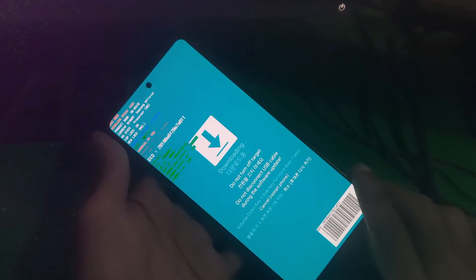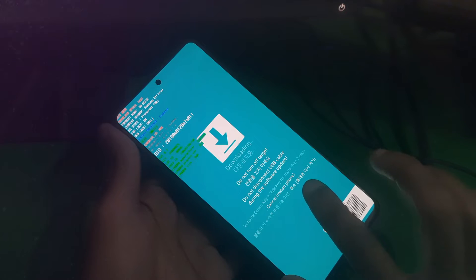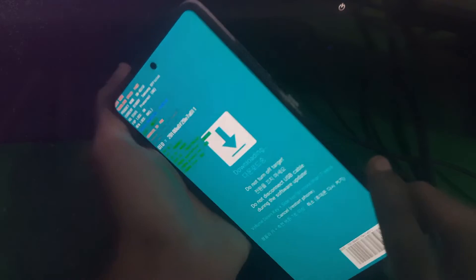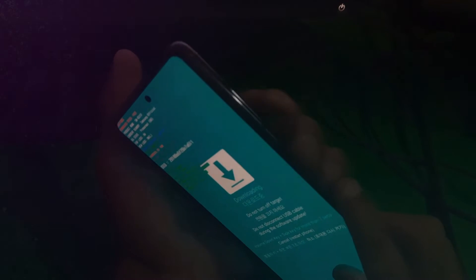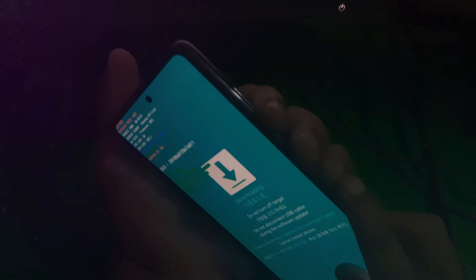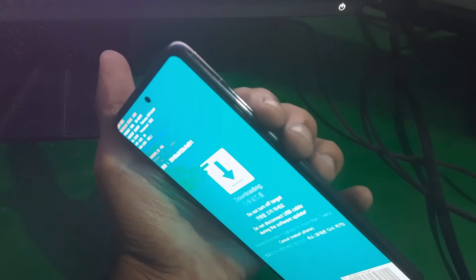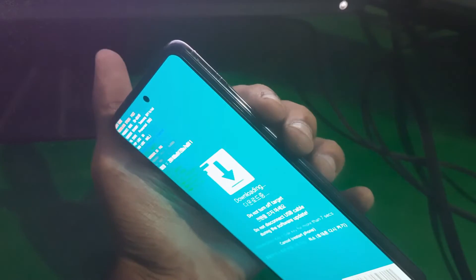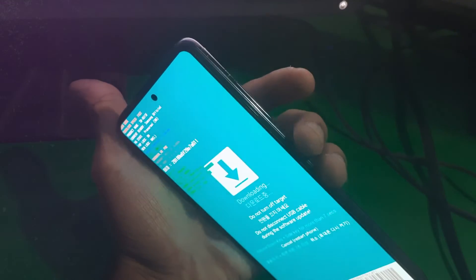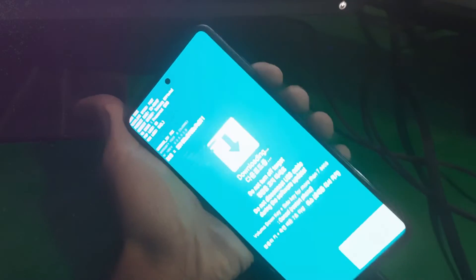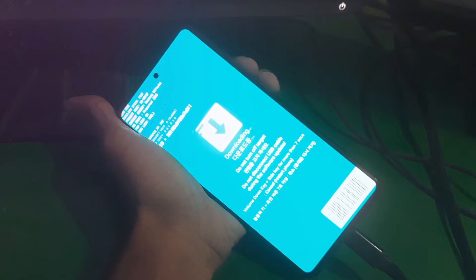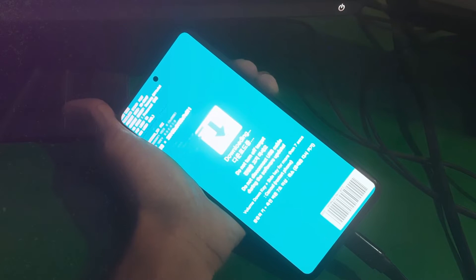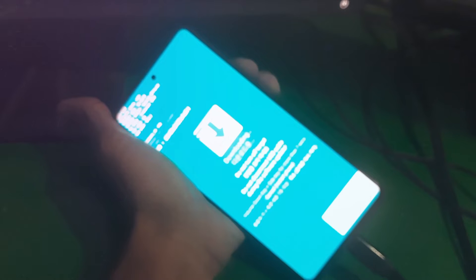To exit download mode on this phone, simply hold the volume down and power key for seven seconds to restart your phone in normal mode. Keep holding both of the keys.